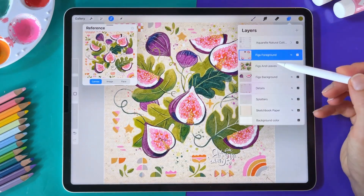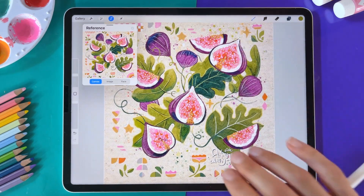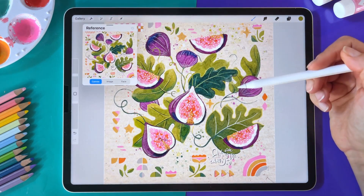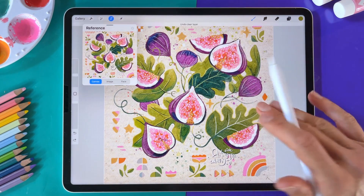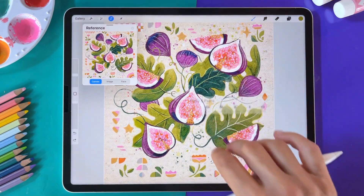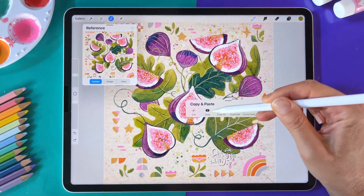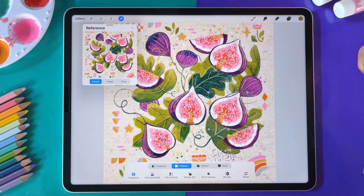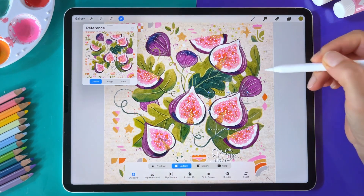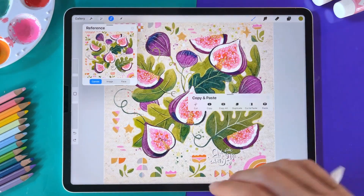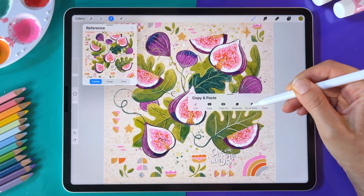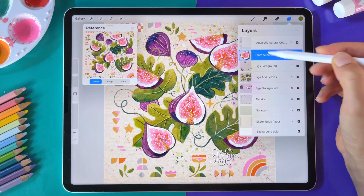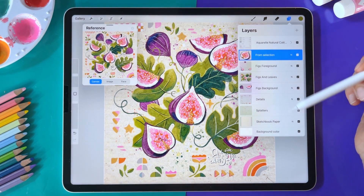Going back to the layers, you can see I have more figs on one layer. You can use the selection tool to cut objects by swiping down and choosing Cut — this removes the object from your layers and file. Another way I often use the selection tool is to duplicate or copy an object. You can duplicate it and with the Move tool, place another fig somewhere in your design. A faster method is to swipe down and use Cut and Paste, which adds that part of the design onto its own separate layer, letting you move objects faster and organize your layers better.